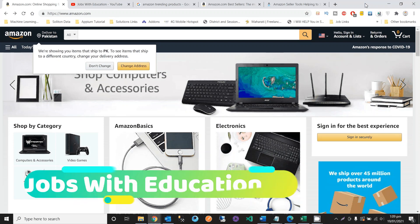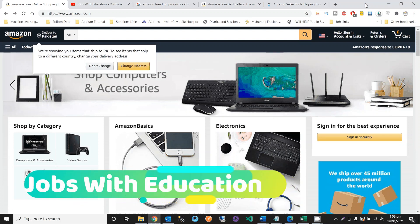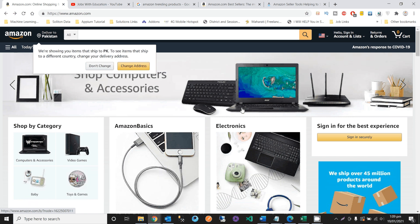Hello everyone, welcome back to the Jobs With Education channel. In this video I will discuss with you the most important techniques and tips on how you can go to Amazon and sell your products, how you can find which product is more effective for you to sell there, and which product category has more demand from customers.